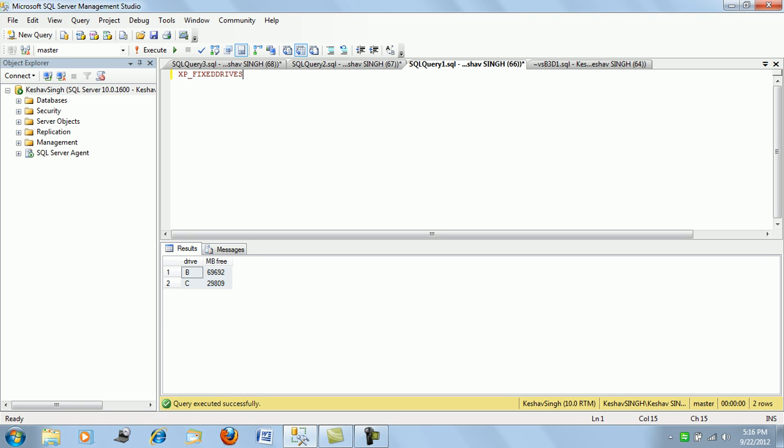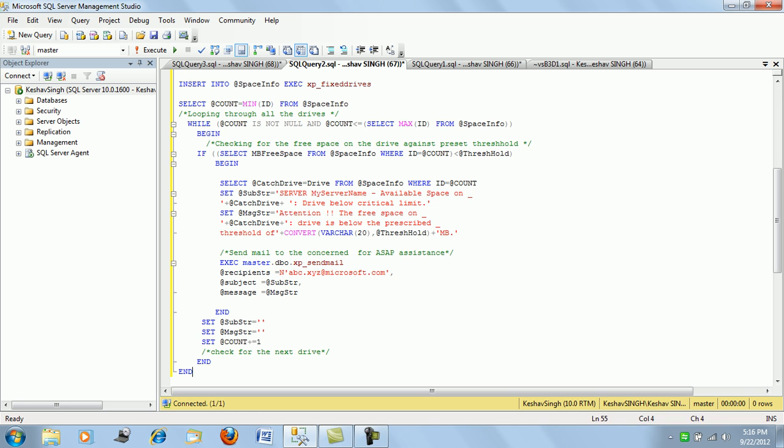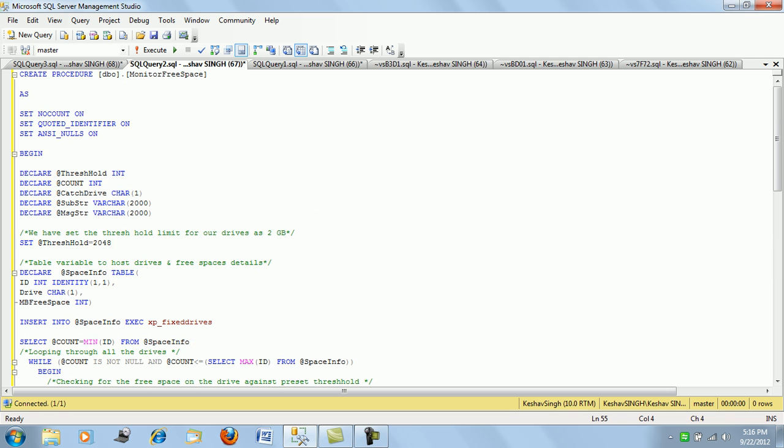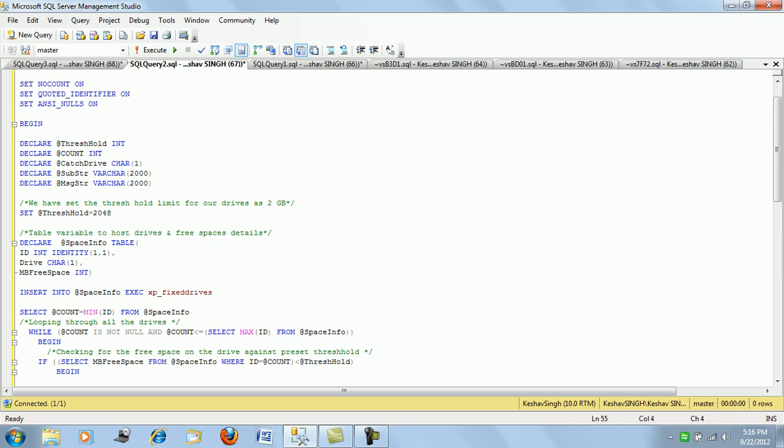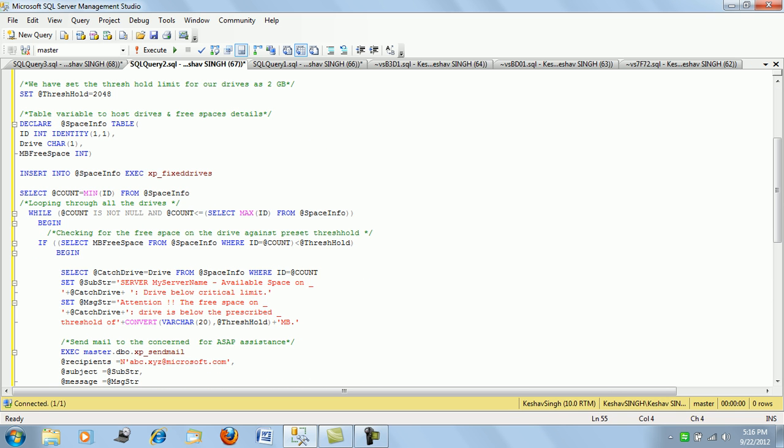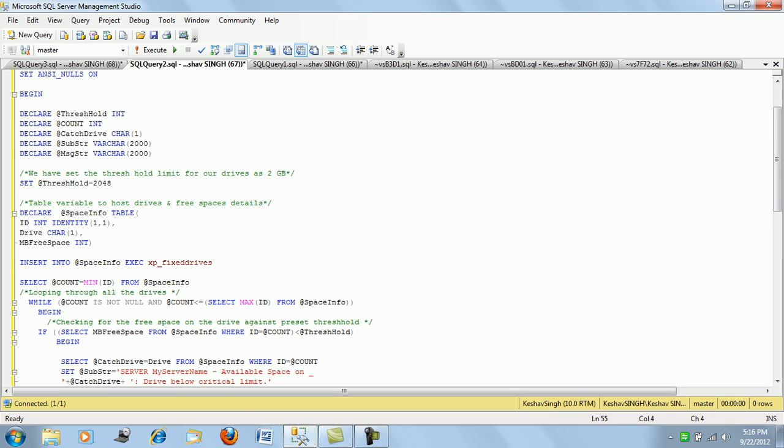Basing upon this you can actually come up with a stored procedure, a simple stored procedure to monitor free space. What you will do is you can actually set up a threshold limit, maybe of 2GB. You can set it up for 1GB.